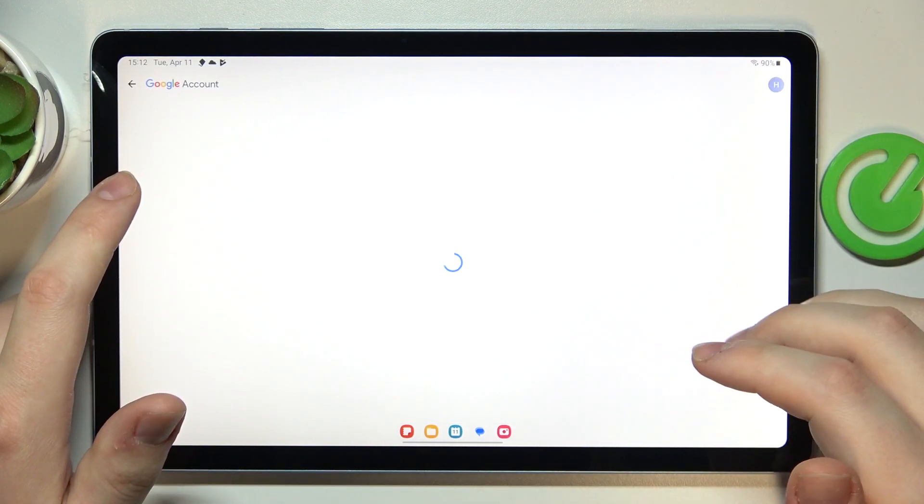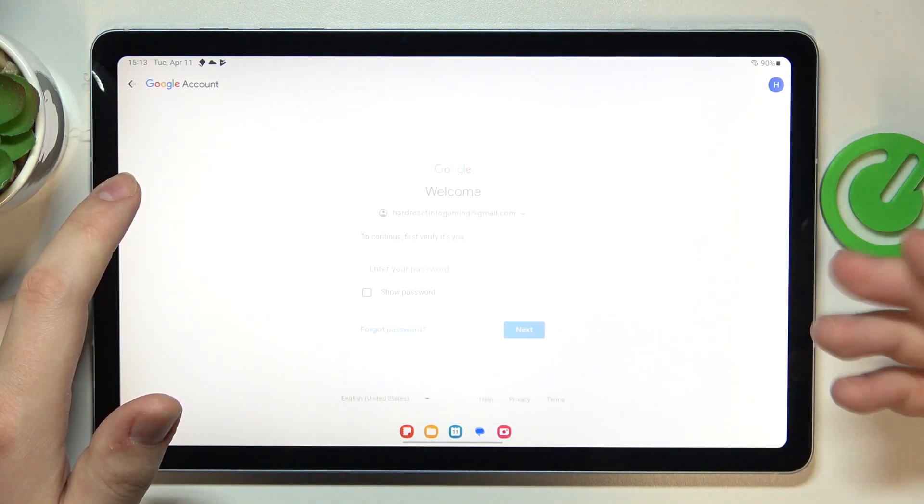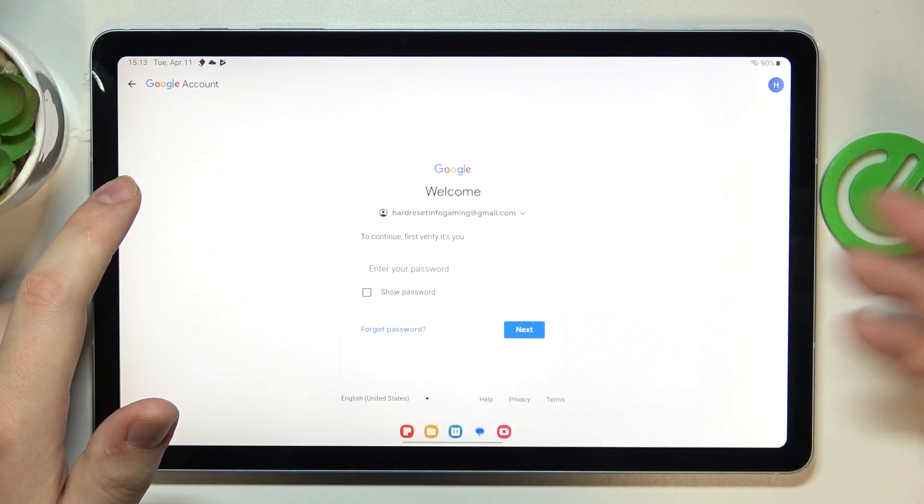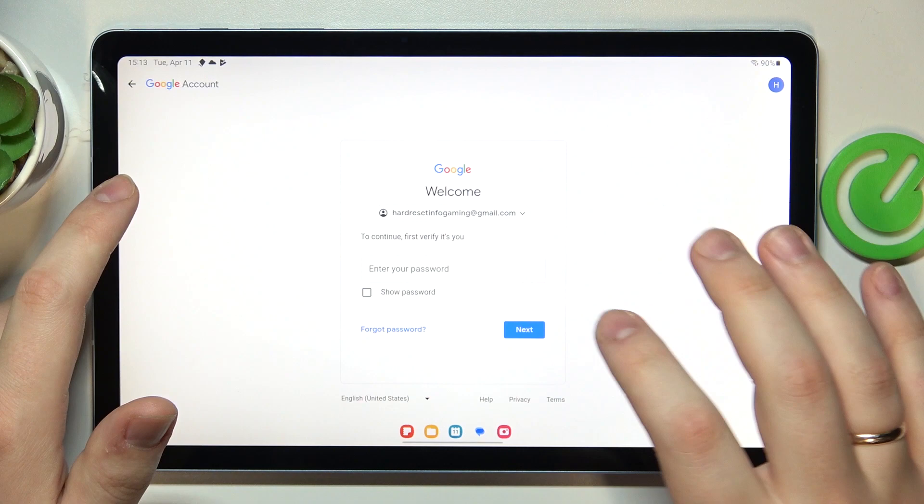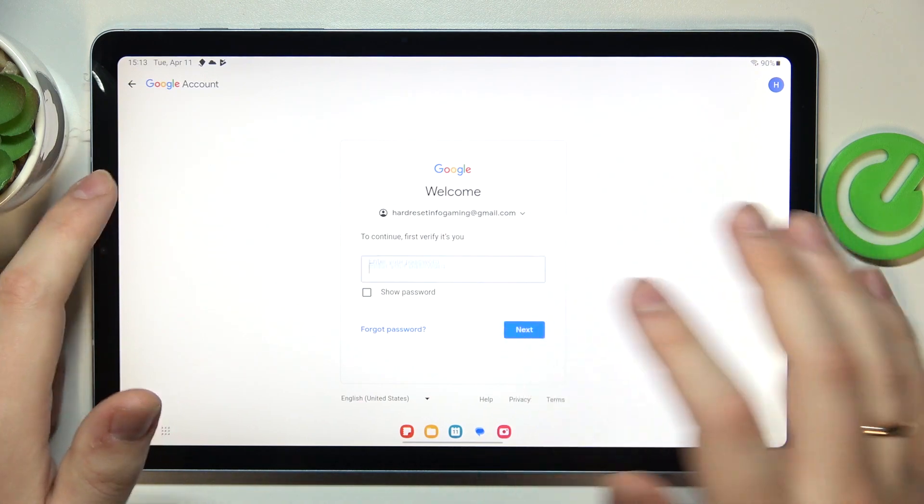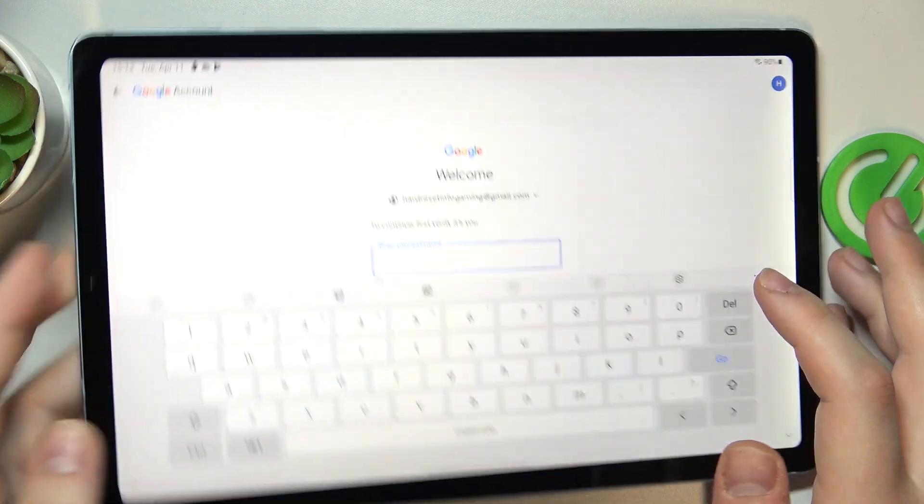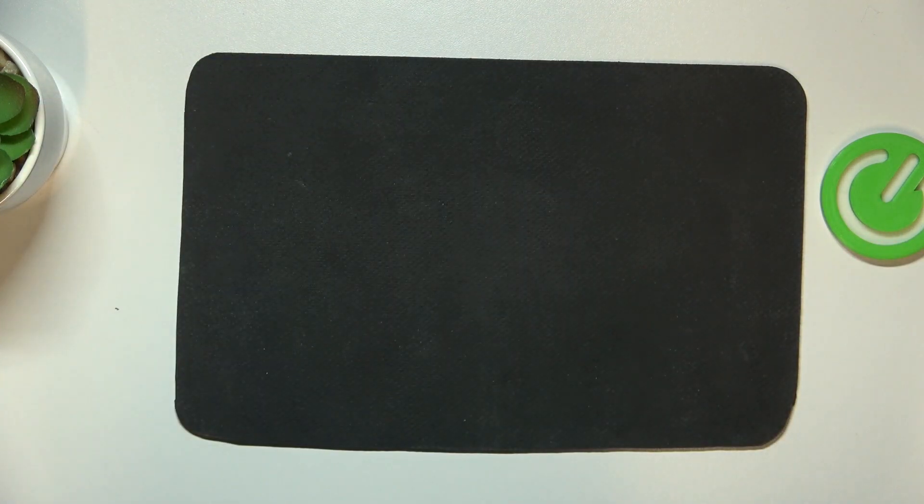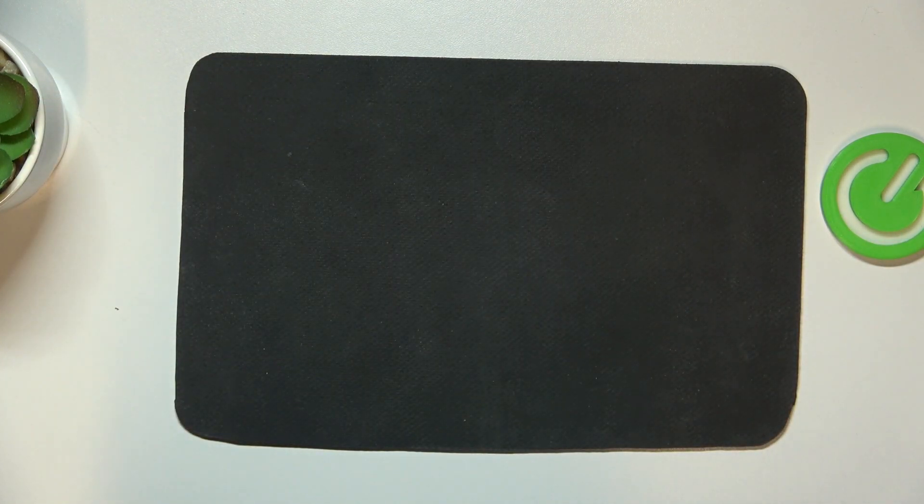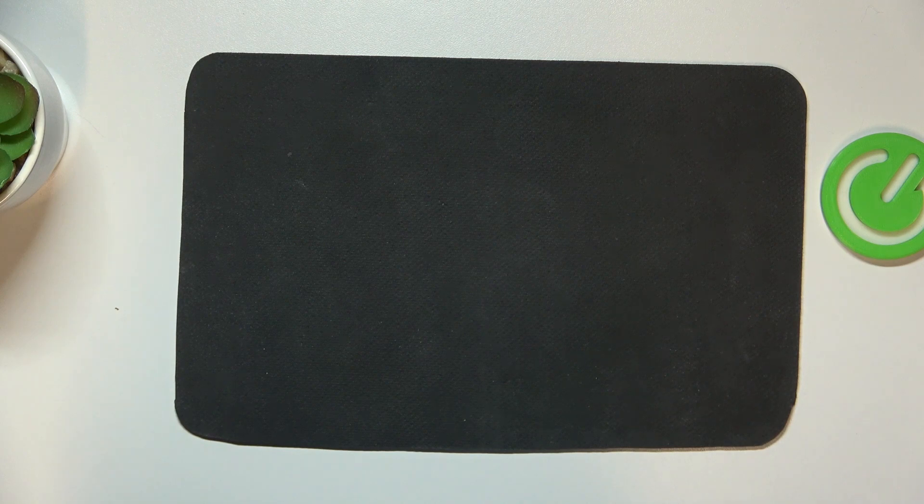In order to continue, we will need to confirm that it's us by entering or inputting the child's Google account password. So let me quickly do that off the screen.